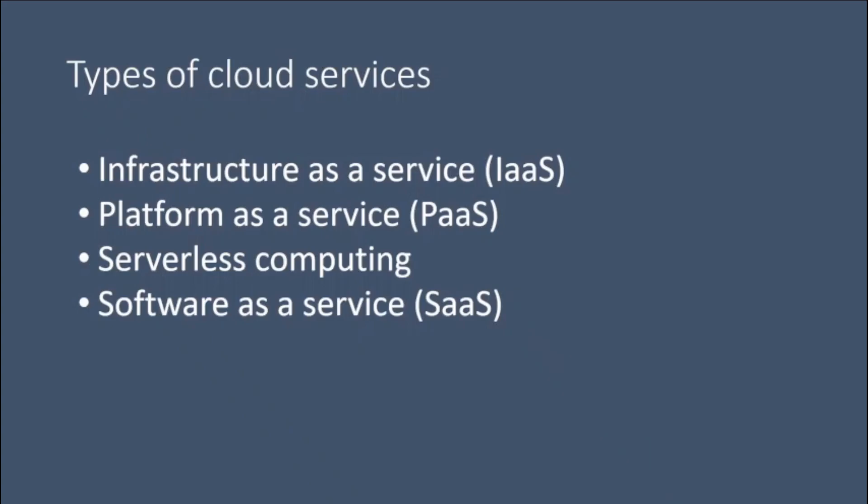It is designed to make it easier for developers to quickly create web or mobile apps without worrying about setting up or managing the underlying infrastructure of servers, storage, network, and databases needed for development.